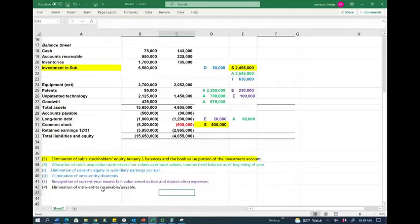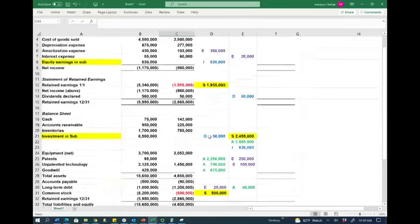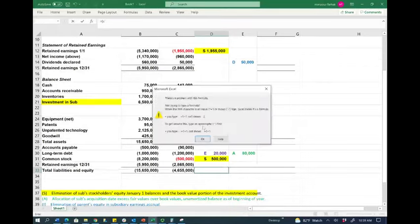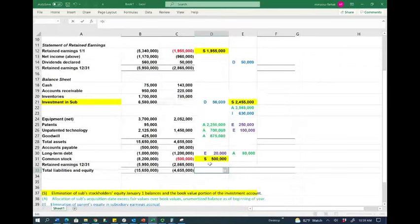Step P: elimination of intra-entity receivables and payables, if any. I don't have any intra-company receivables and payables. Make sure your debits and credits equal each other — always double-check. You will not see a full example like this on the CPA exam, but you will see partial consolidation questions.